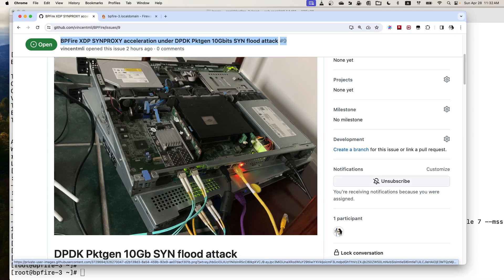The top Dell server runs BP-Fire, which is a fork of the IP-Fire project, but I extend it with the kernel XDP feature. XDP programmers can write XDP programs for fast packet filtering.